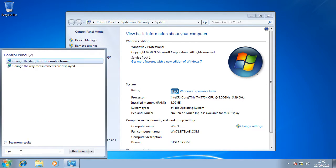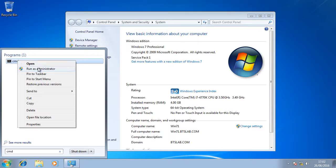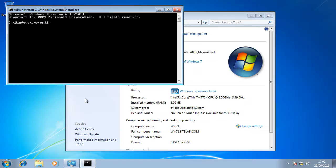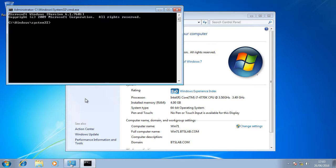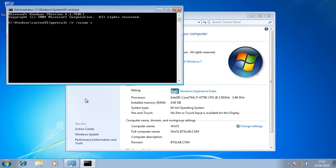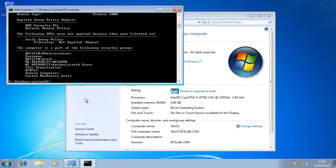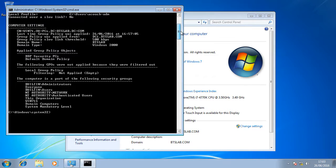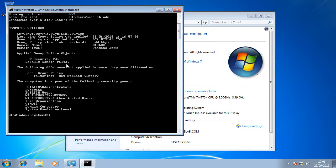I'm going to OK that and just double check. We're going to go to CMD, right click, run as administrator, click yes. We're just going to do a quick GP Result slash R slash scope computer to verify those settings. Excellent. We can see there immediately that the applied group policy objects to our machine is RDP security PCs. Perfect.